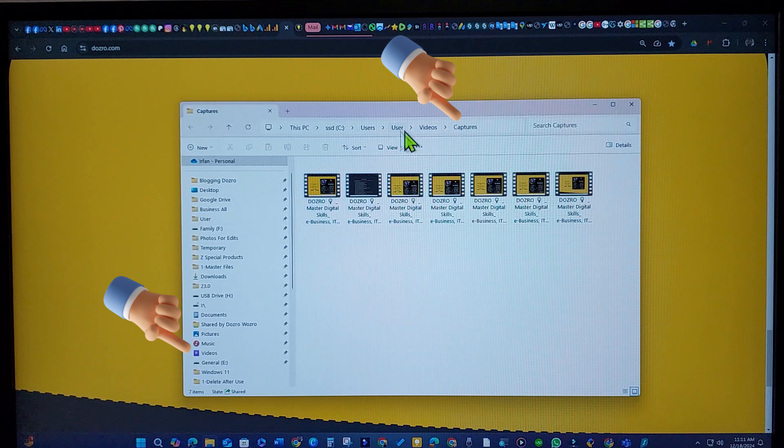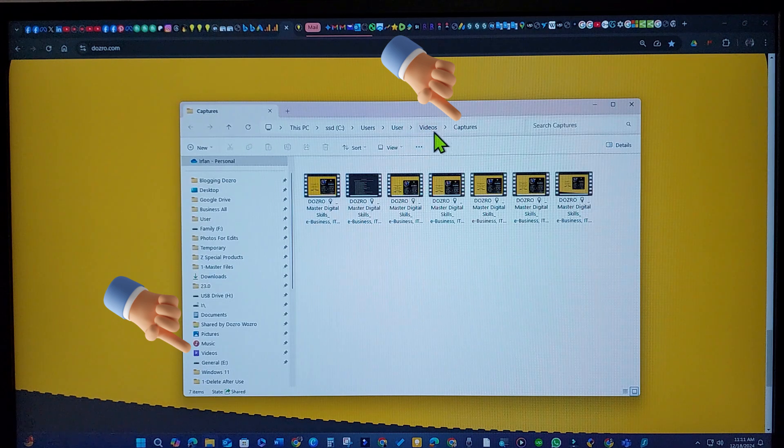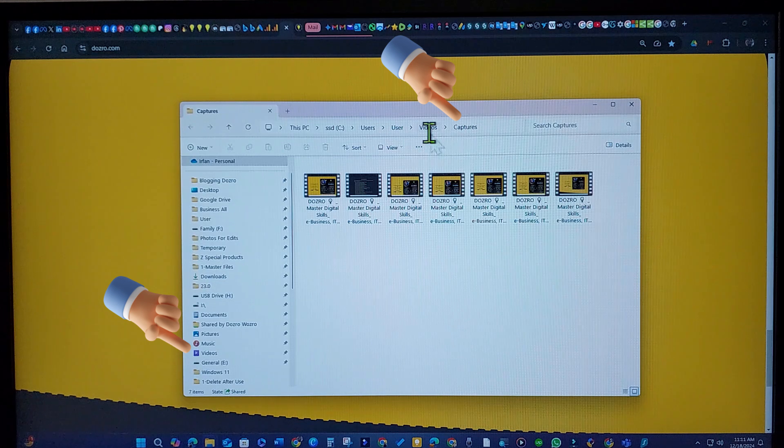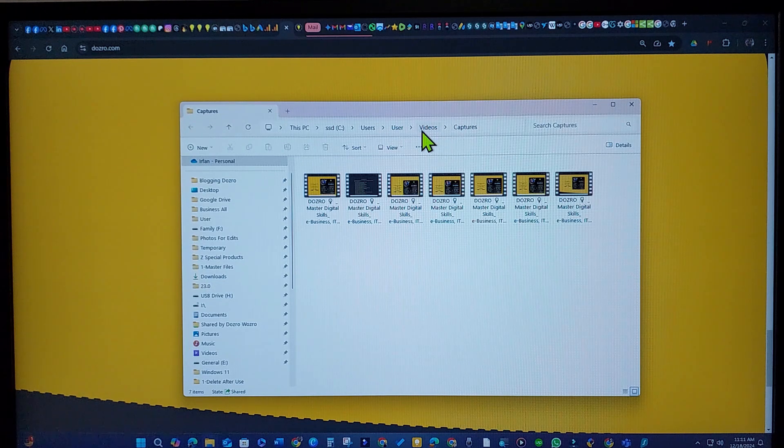If the videos don't automatically appear, you can access this default folder manually.